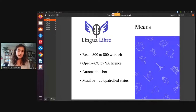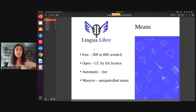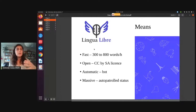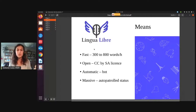It's also under the CC BY-SA free license. That means the recordings can be reused on any kind of Wikimedia project or even on your own. If you're a speaker of a minority language and you have a website or another project, the recordings that you make for Lingua Libre can be reused on your other projects as well.